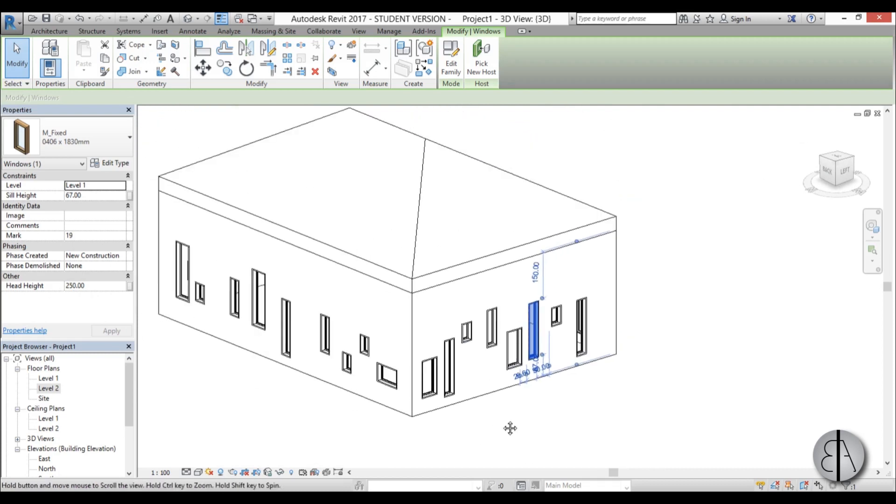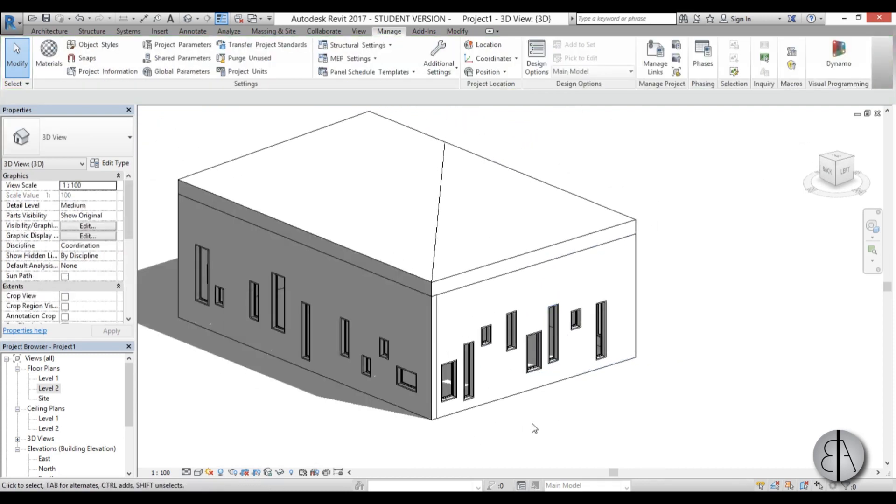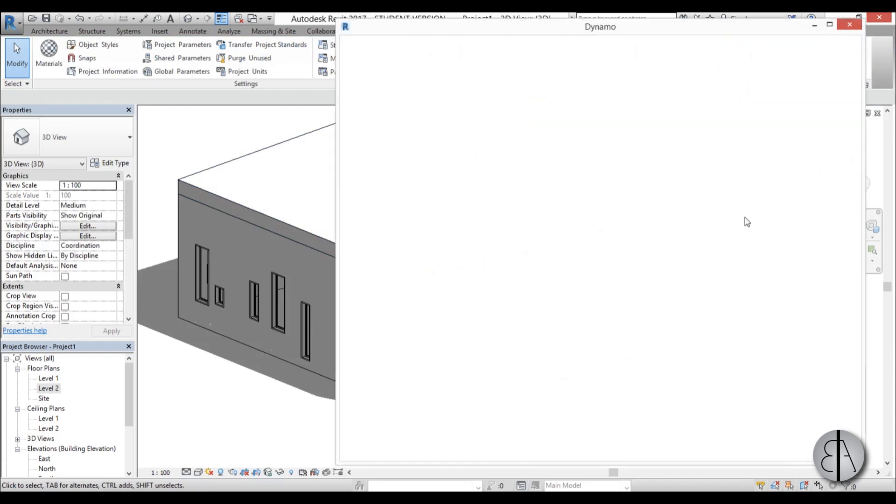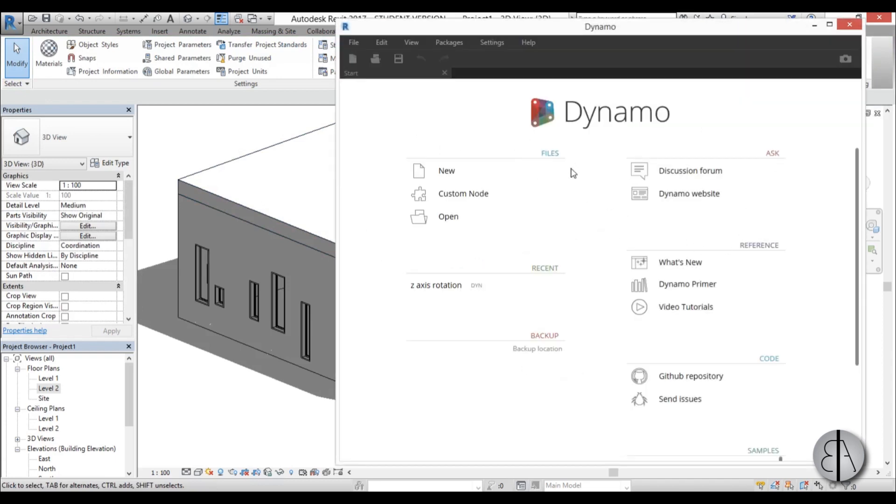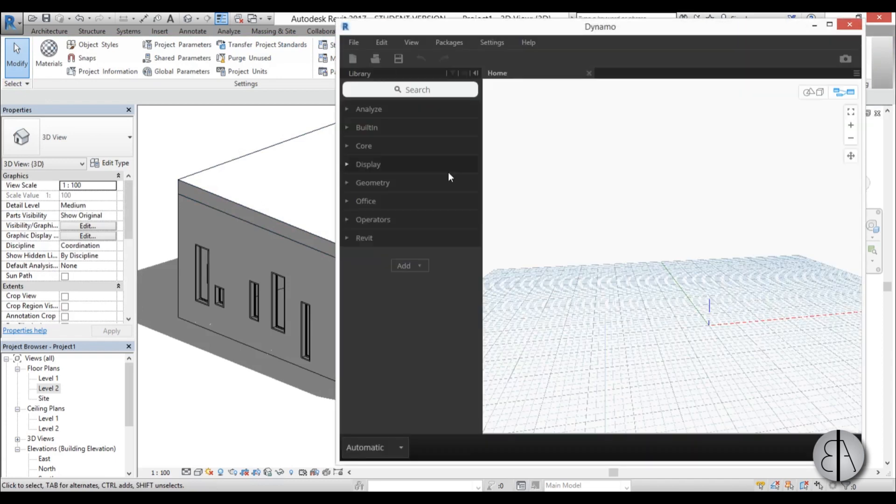So to do that I'm going to open up Dynamo. I'm just going to go here on the Manage tab, go Dynamo, and it will open up. I'm just going to go new graph and now we're in the Dynamo interface.